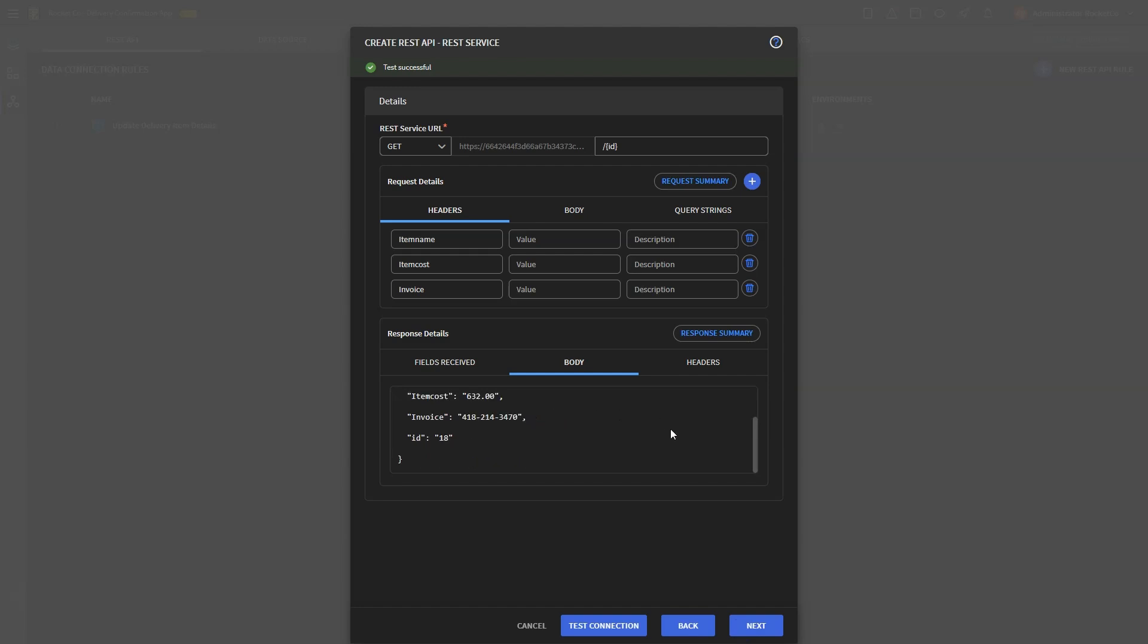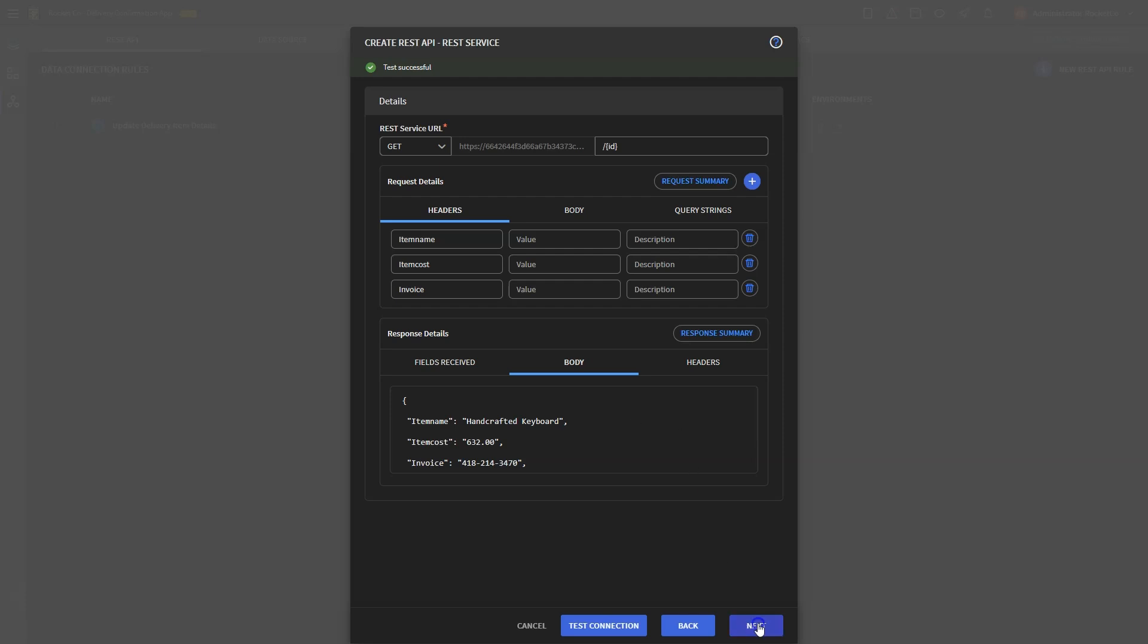This step is crucial for mapping the response parameters with app widgets. Select the fields relevant for mapping with app widgets, ensuring that all necessary data is accessible. Once you're satisfied with the settings, finalize the data connection.